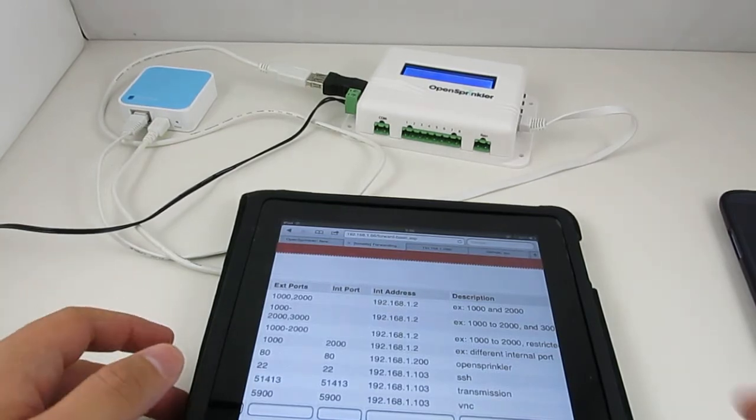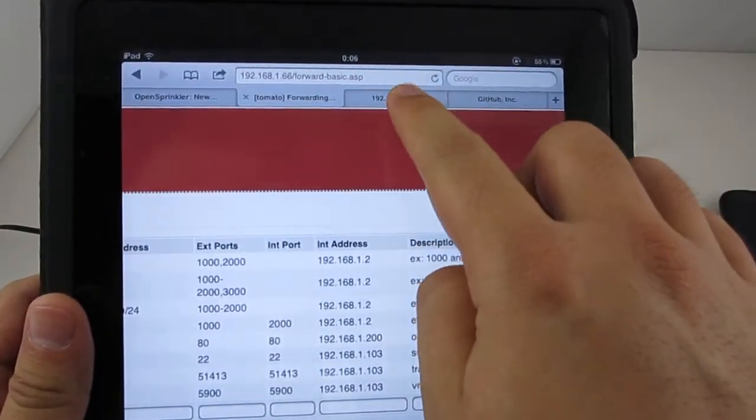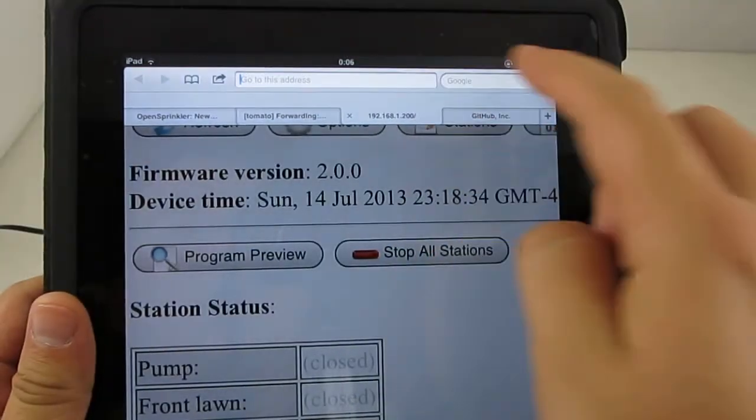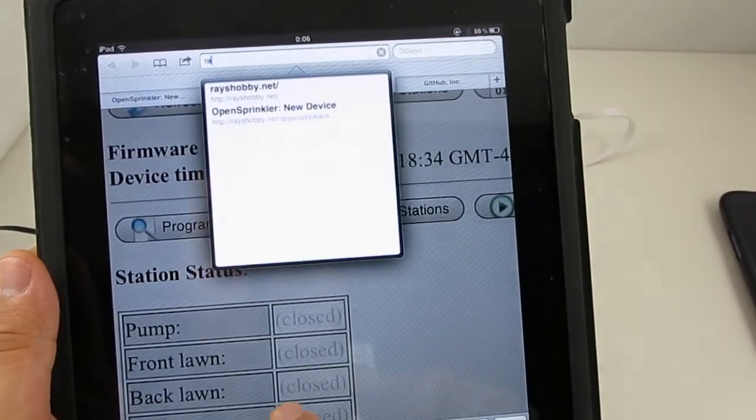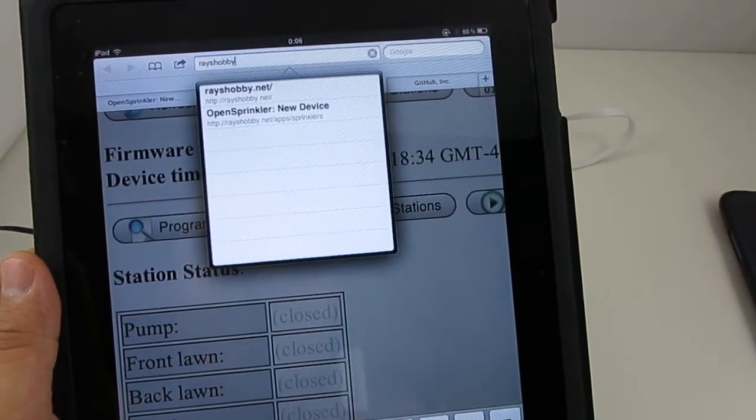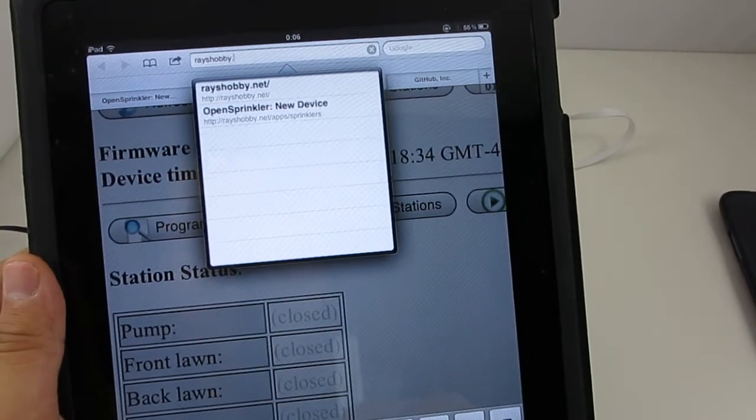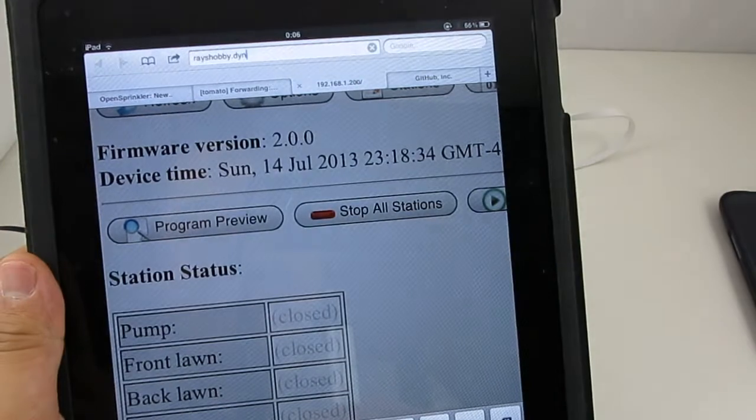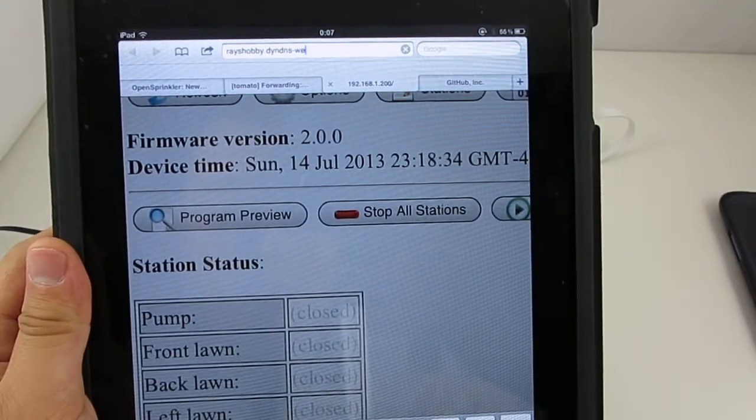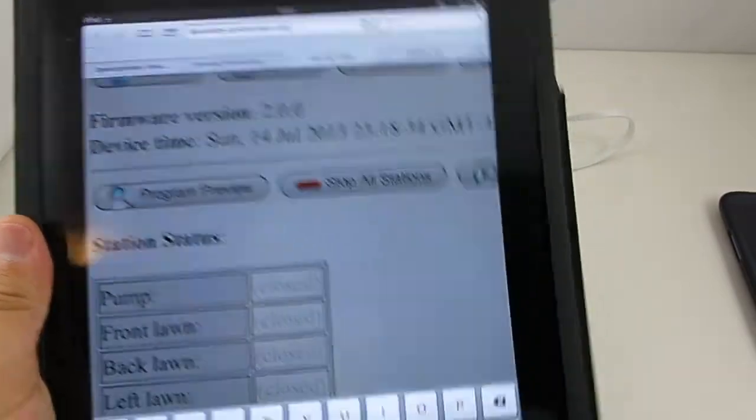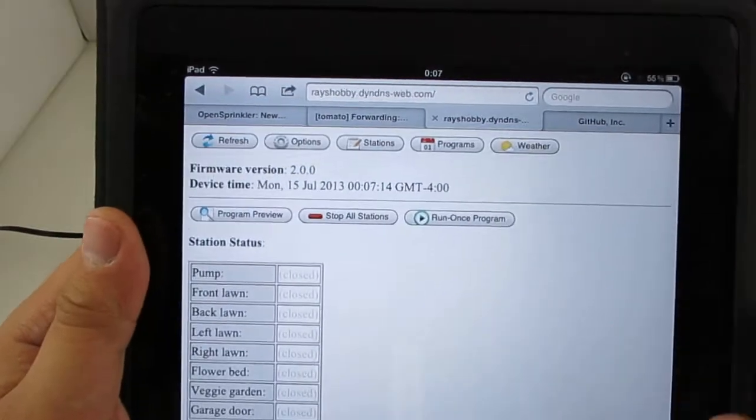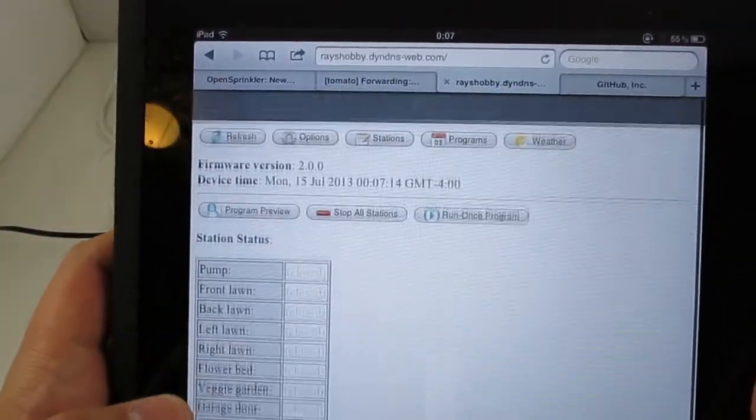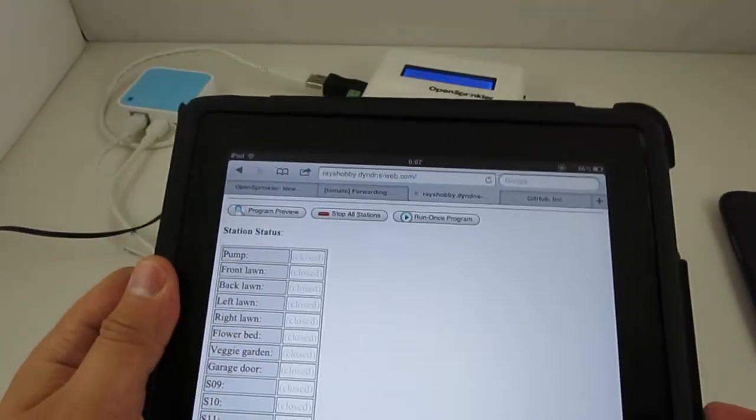To verify that the port forwarding is working, you can basically type in your router's external IP address. Or in this case, I have a dynamic DNS set up so that I can type in my dynamic DNS, which is racehobby.dyndns-web.com. So if you type in this, then you should see your OpenSprinkler's homepage. If this is successful, then that means your port forwarding has been set up correctly.